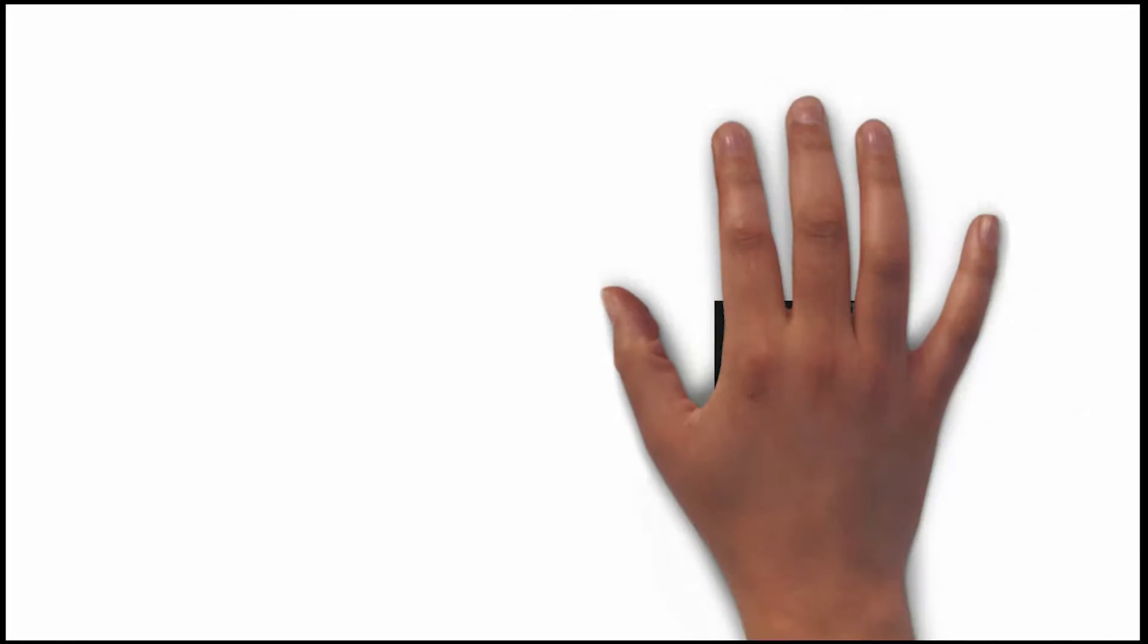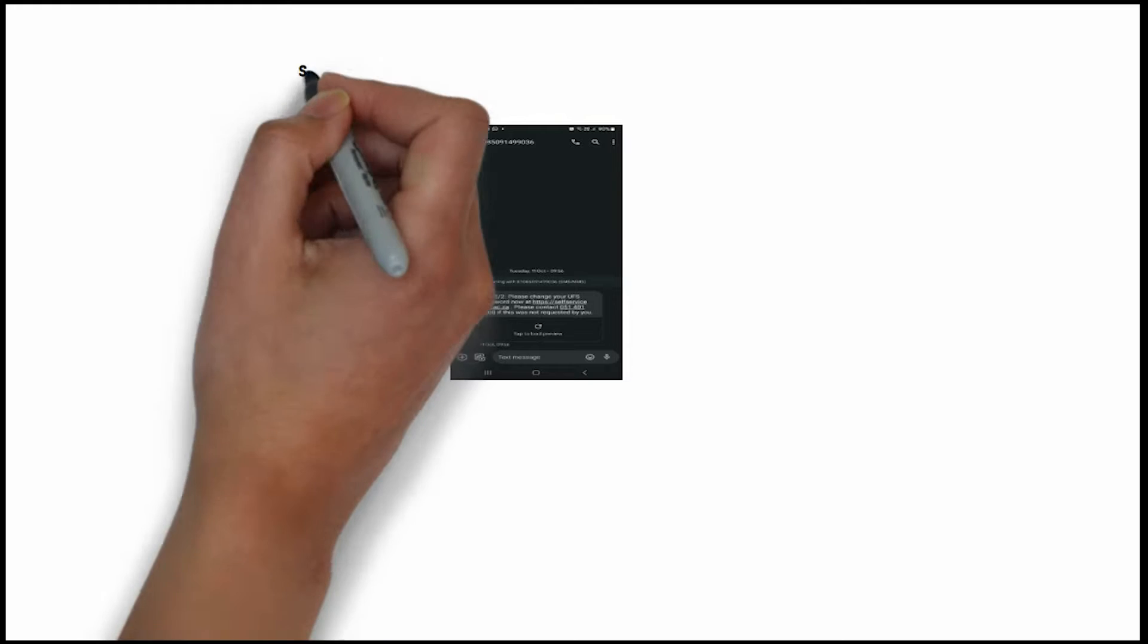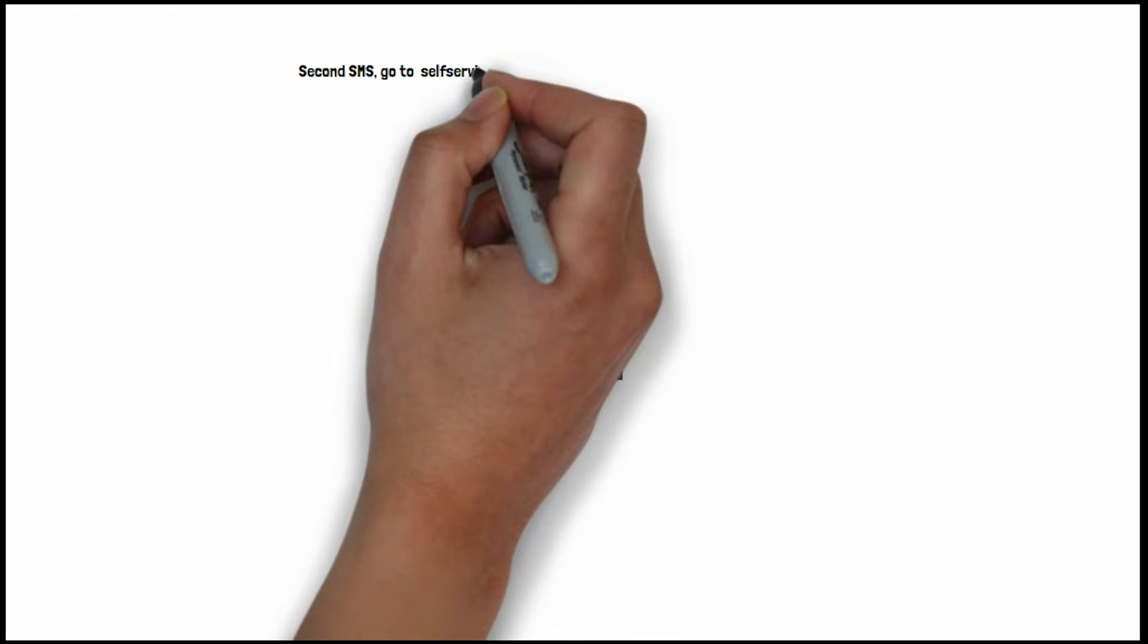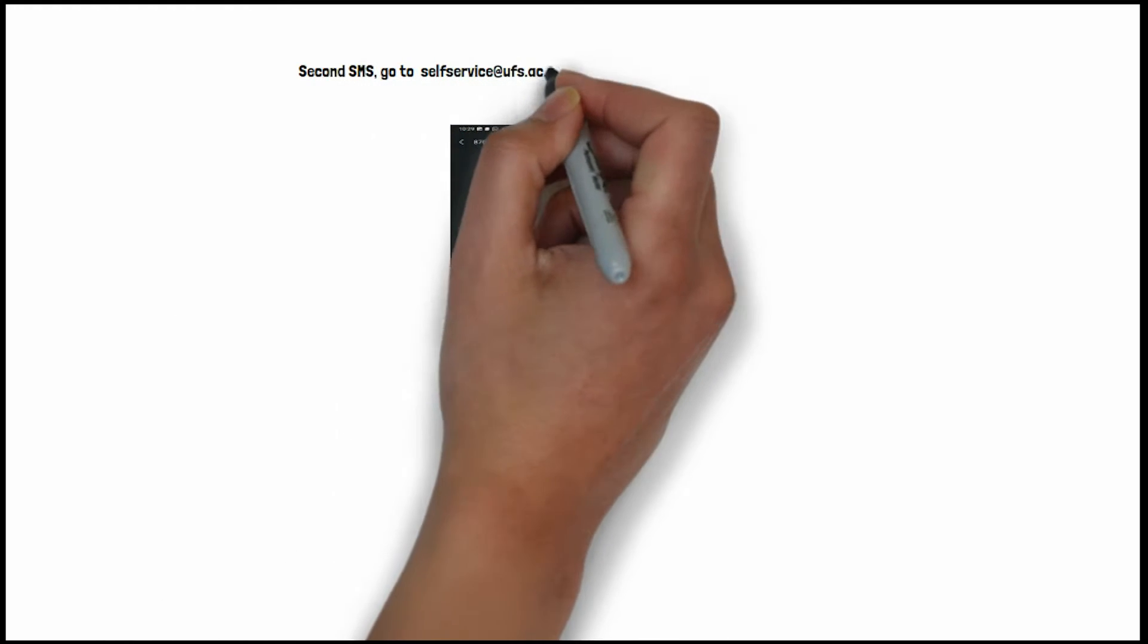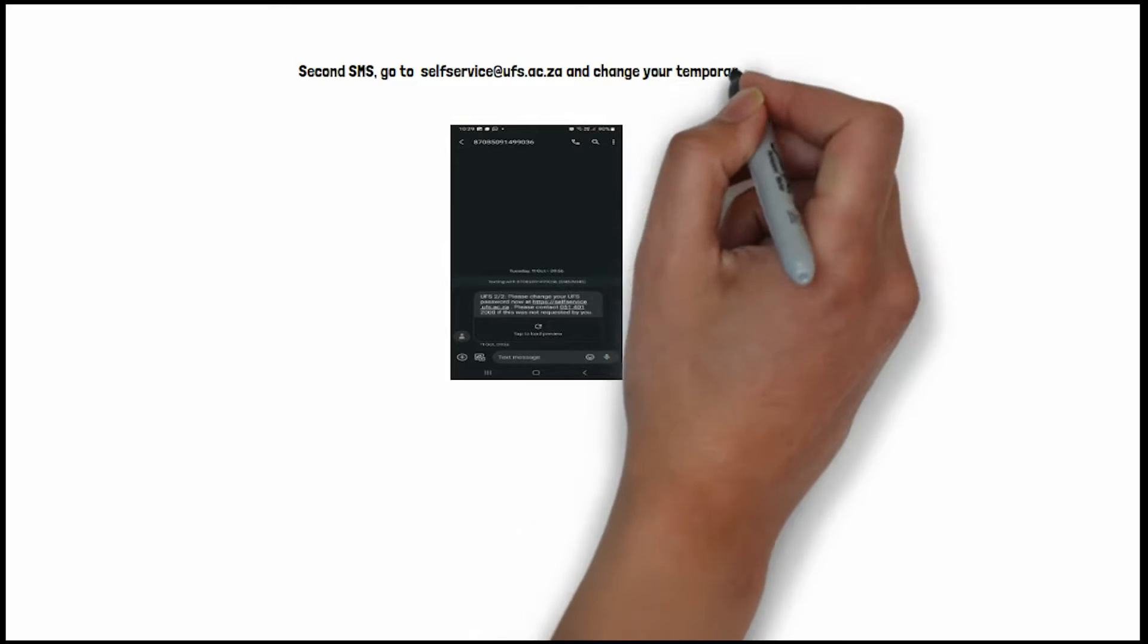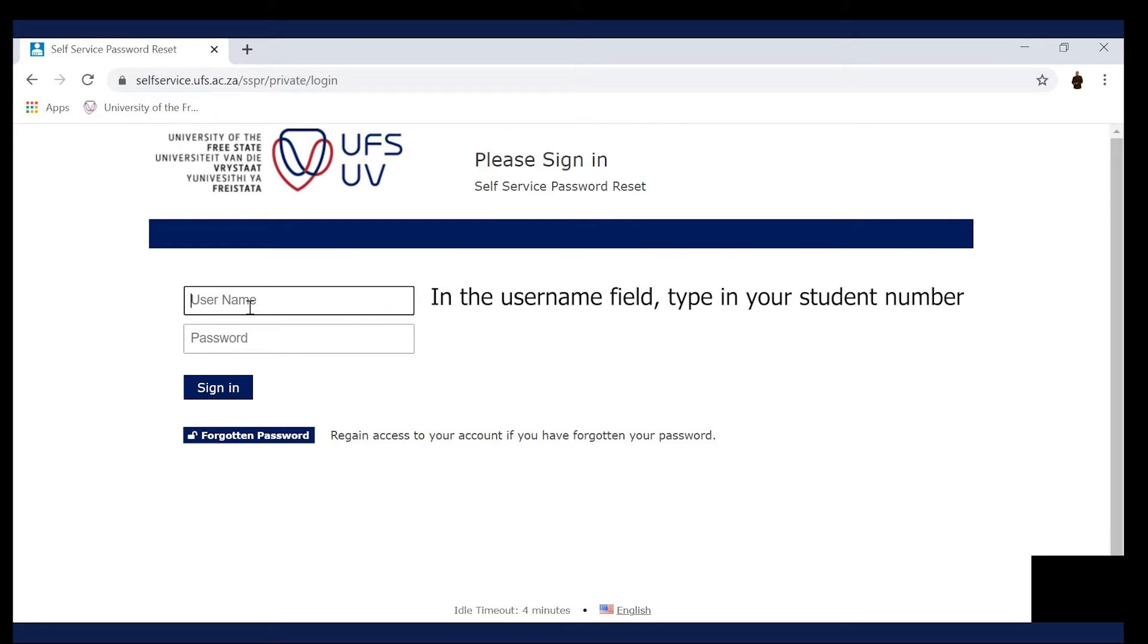Once you receive the second SMS, go to selfservice.ufs.ac.za and change your temporary password. In the Username field, type in your student number.